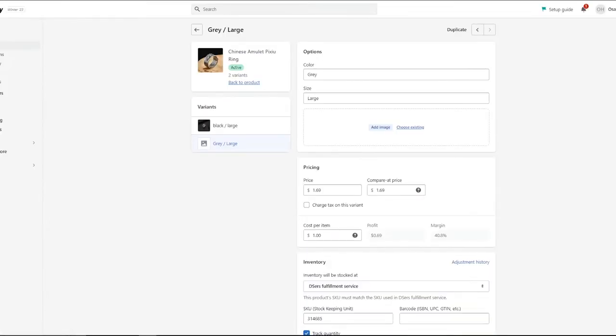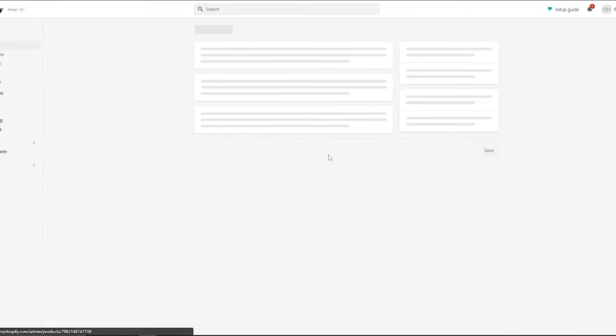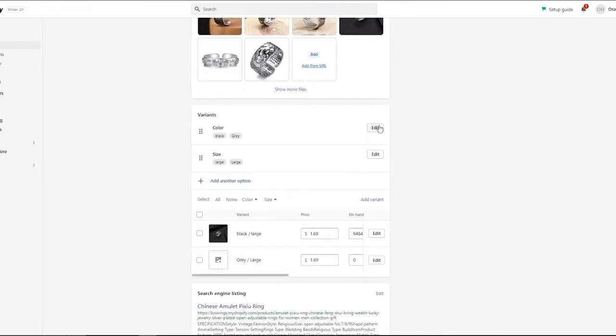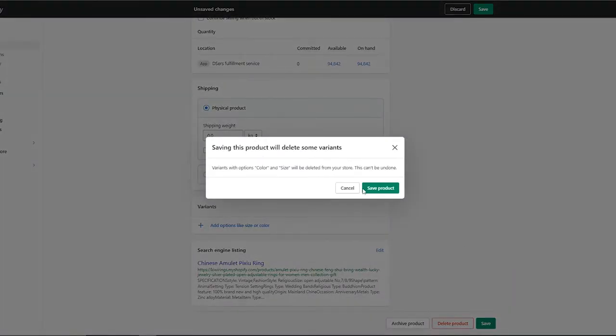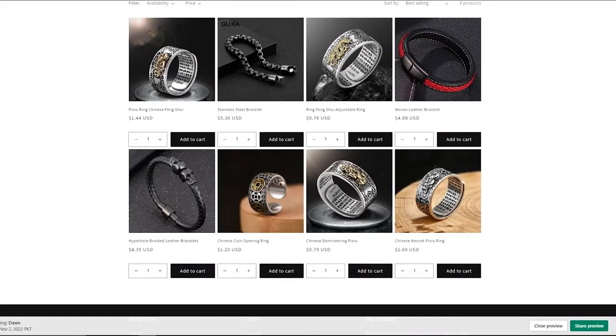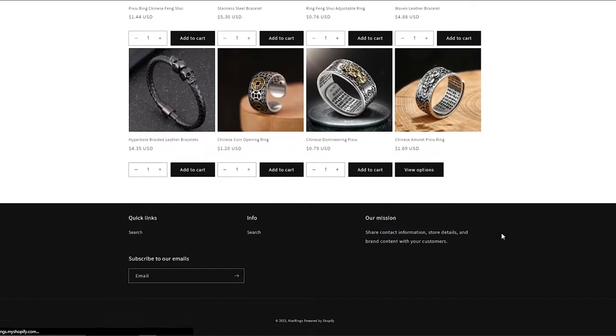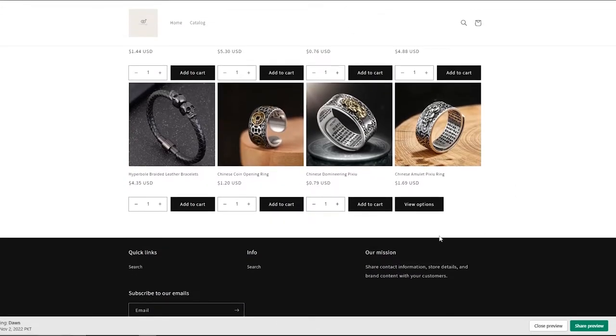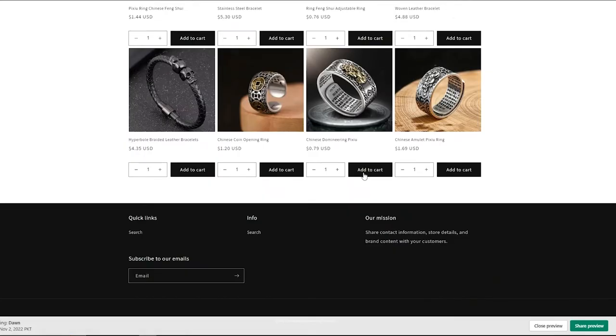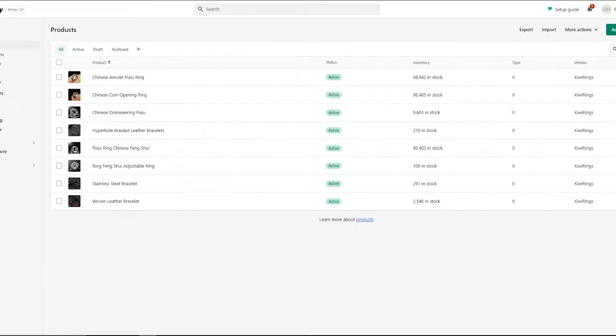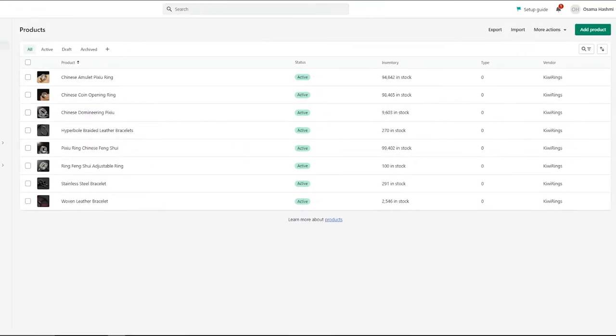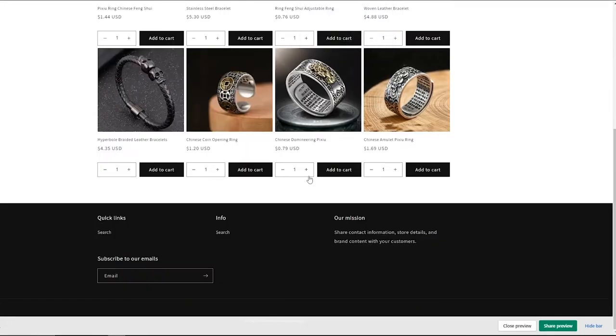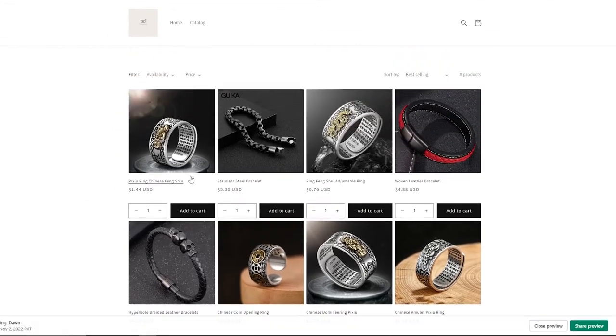So keep that in mind. Let me just go back and delete the variants that I just created. Save product. Come back over here, reload it, and it should show. There we go. It's gone now. I have removed all the variants from these products. That's why we now have add to cart.